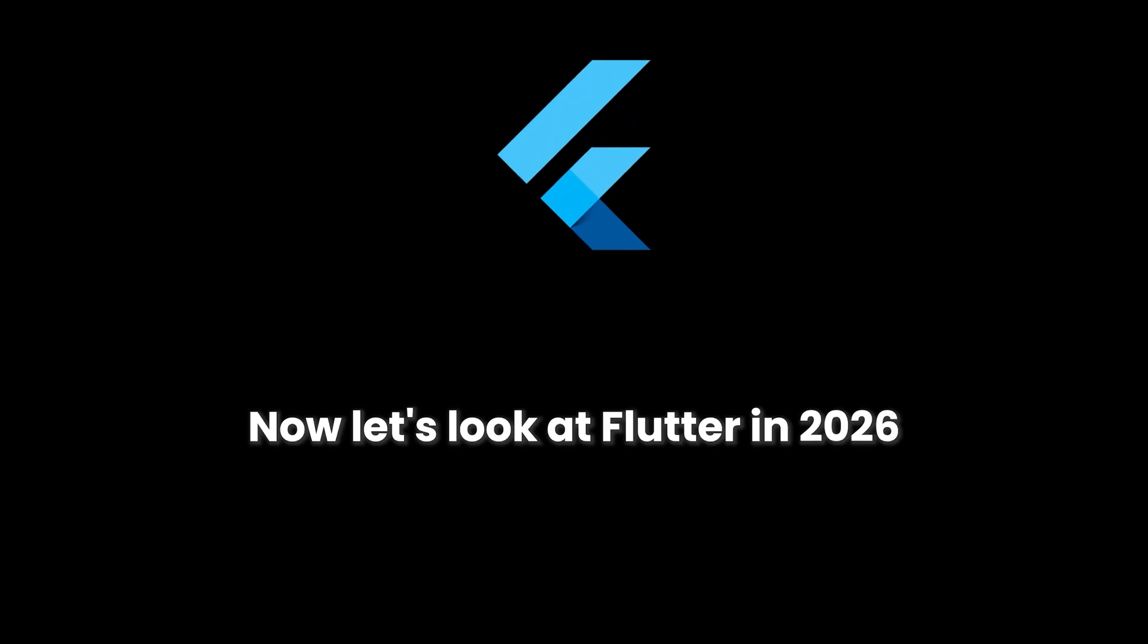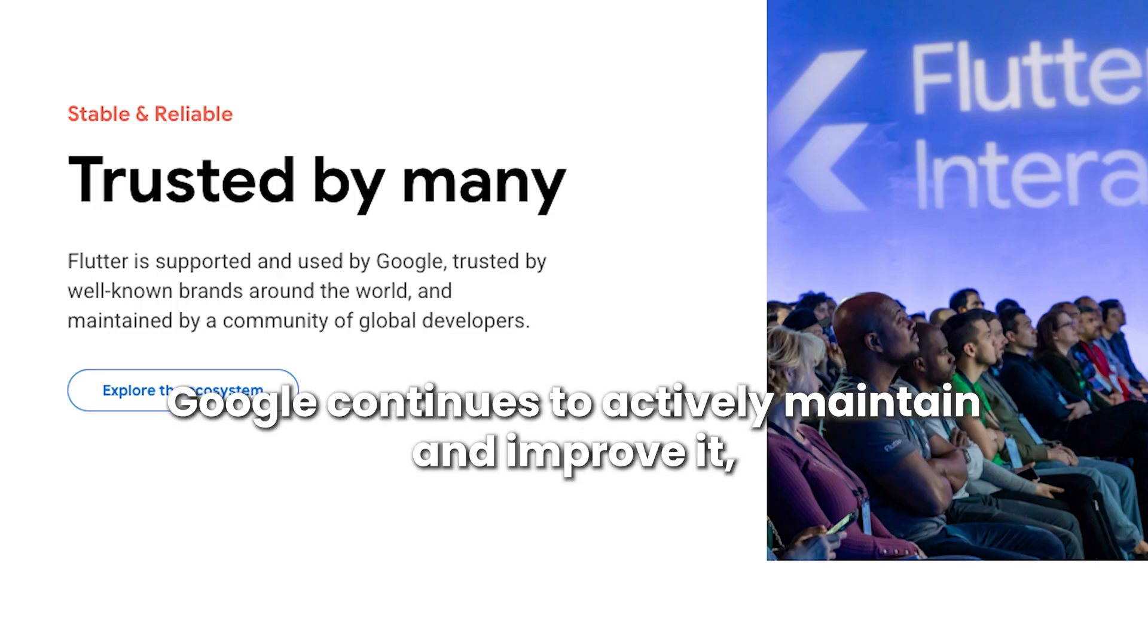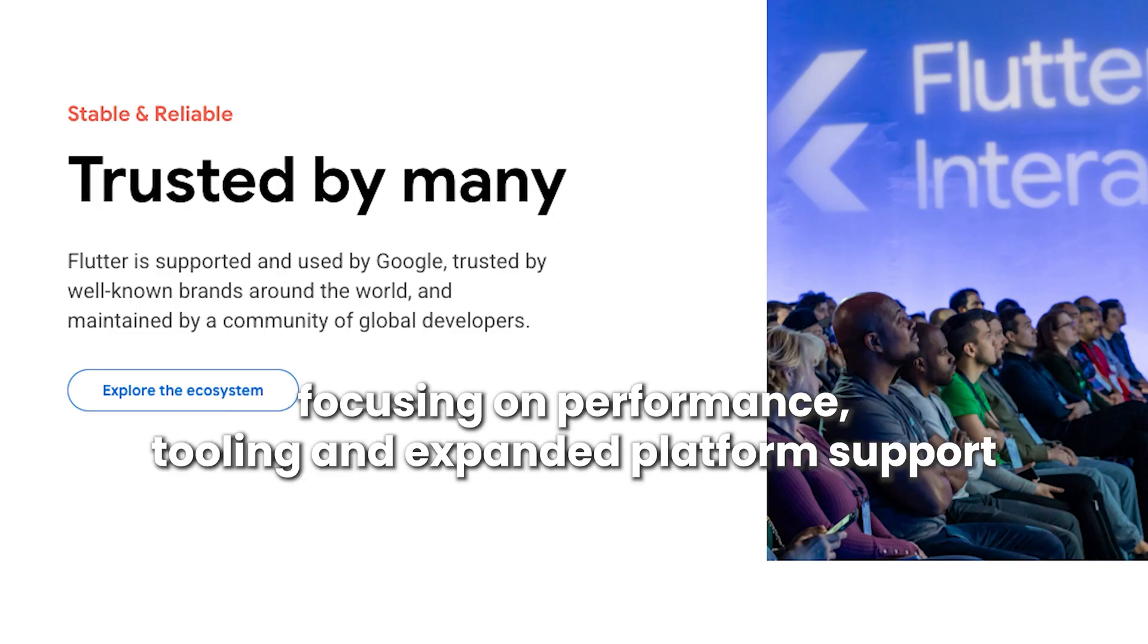Now let's look at Flutter in 2026. Flutter has matured into a stable, production-ready framework. Google continues to actively maintain and improve it, focusing on performance, tooling, and expanded platform support.